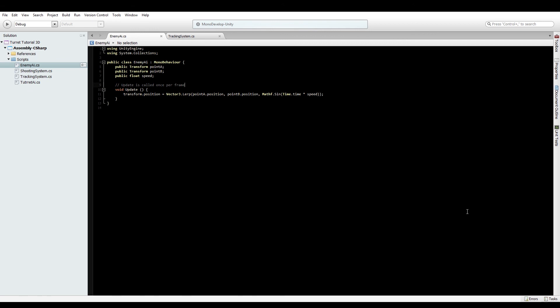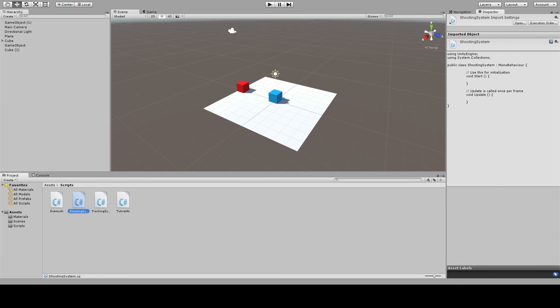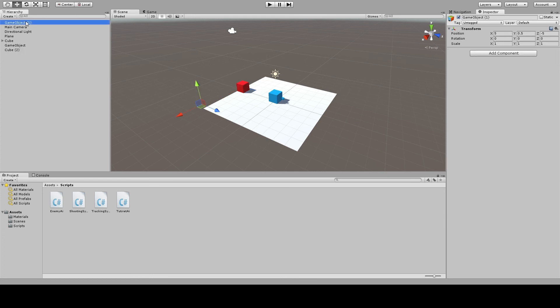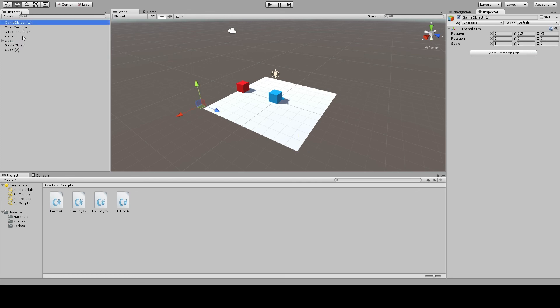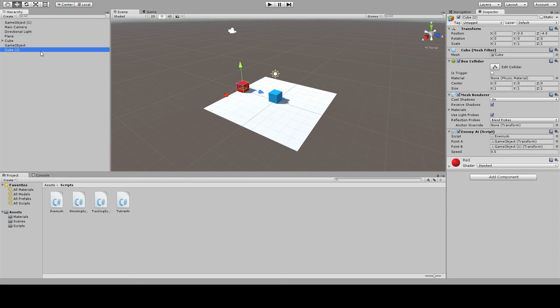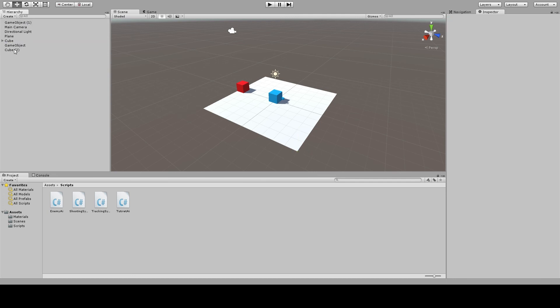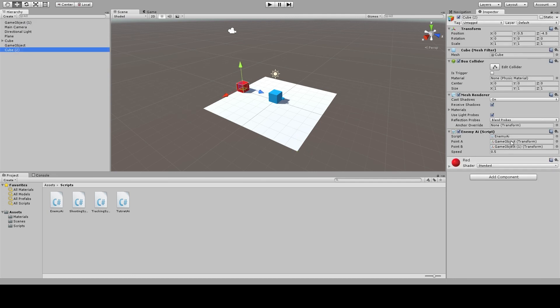Back in Unity, go to the red cube and drag on the Enemy AI script. Set up two empty game objects in your scene with the same Y position as the enemy cube, positioning them wherever you'd like it to move between. Go back to the enemy cube and set pointA to one object and pointB to the other. Give it a speed of 0.5. This means it'll take two seconds to get from one side to the other, and wait for two seconds as well.